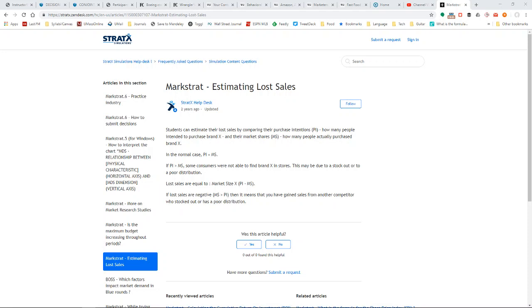If you end up with lost sales because you didn't order enough product and the 20% adjustment wasn't enough to make up for the difference,